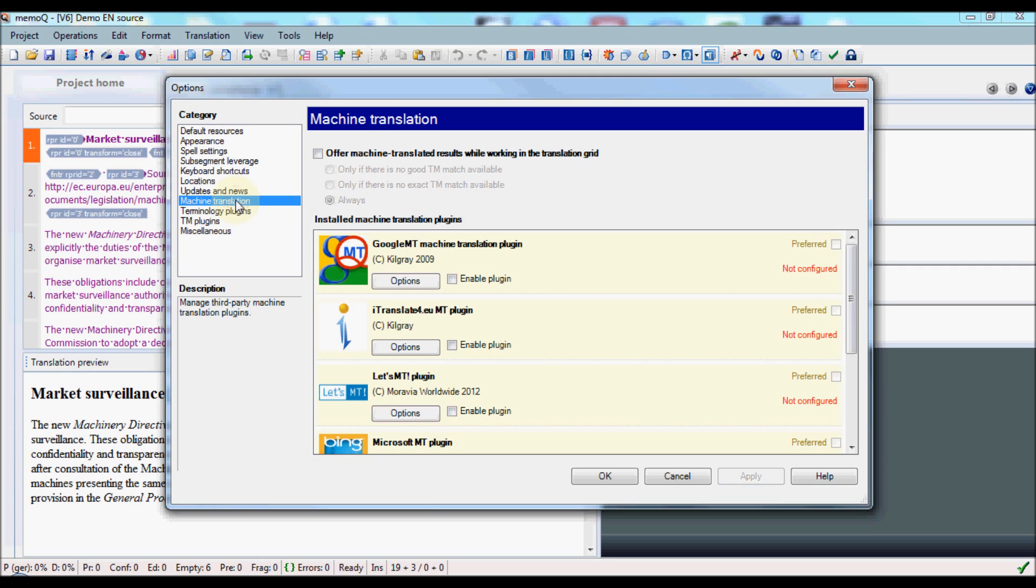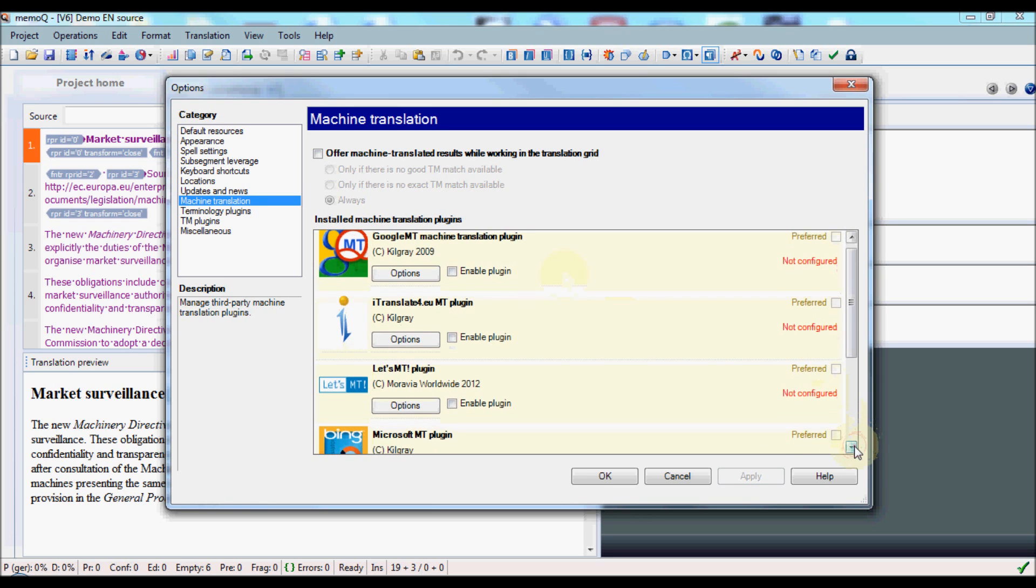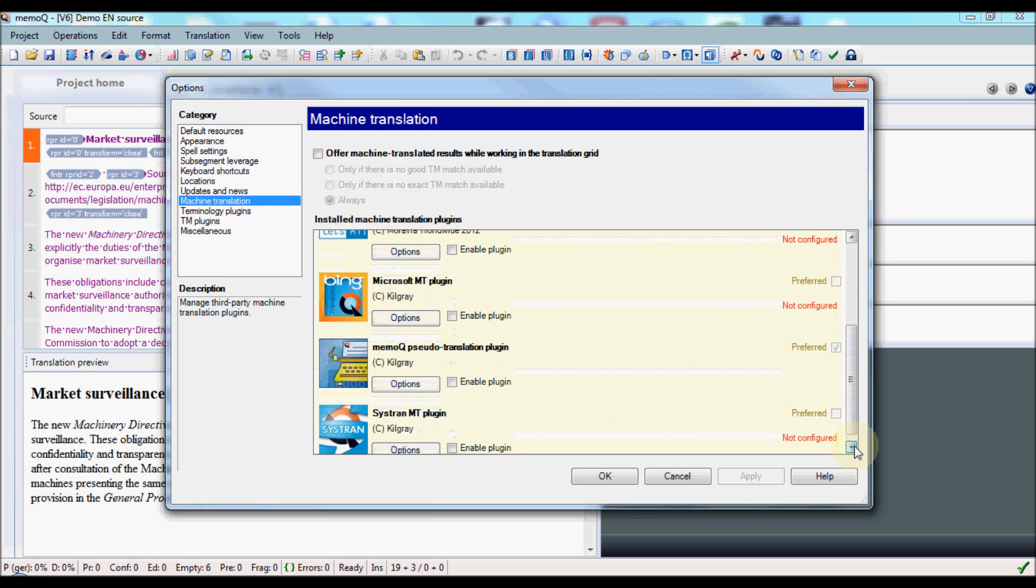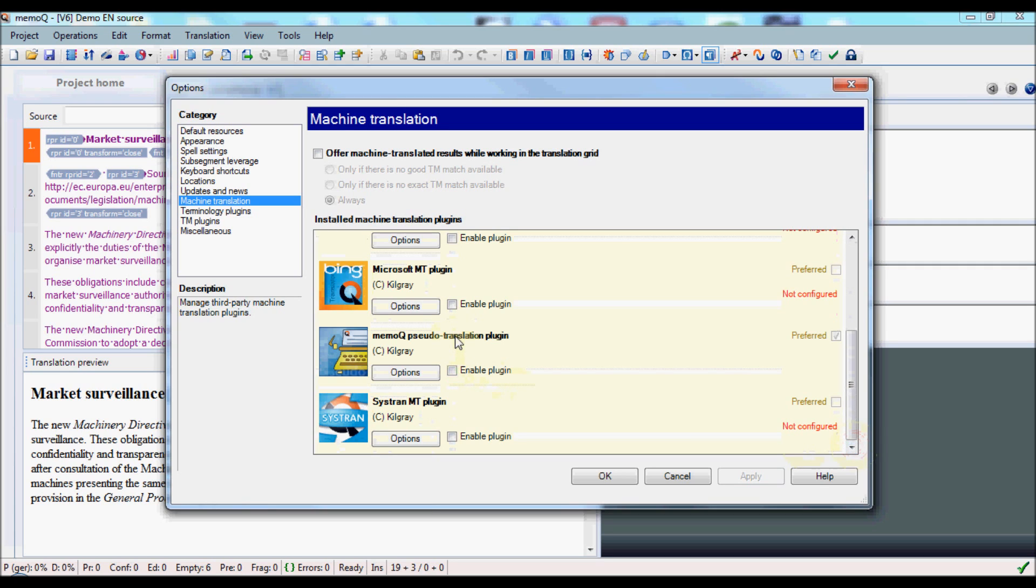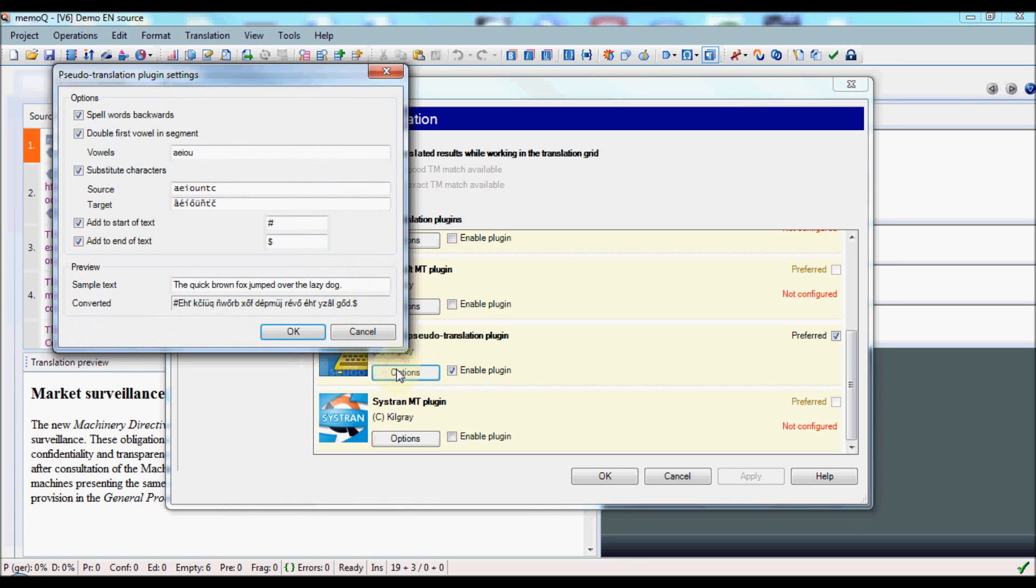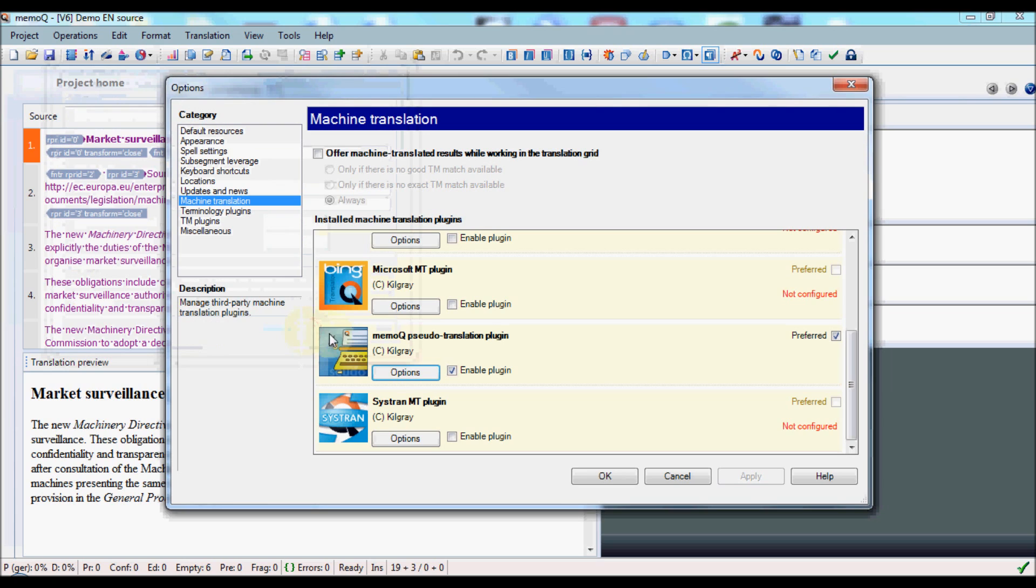Here you see a list of all of the machine translation plugins offered by Kilgrey. The one that we want is a little further down in the list, so we're going to scroll to it. It's the MemoQ pseudo-translation plugin. To enable it, you simply mark the corresponding checkbox. There are also options available, and if you want, you can determine which characters are substituted for which other characters when you do the pseudo-translation. However, that's not absolutely necessary to use the function. Once you've enabled the plugin, you click OK.